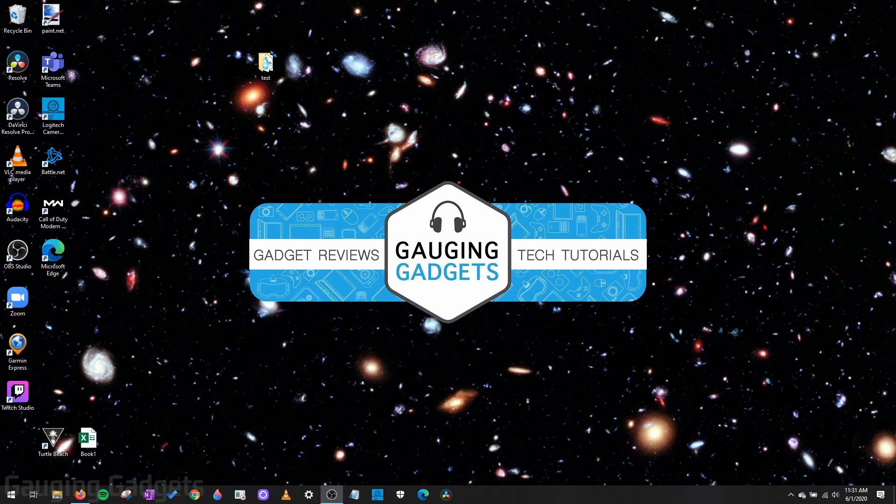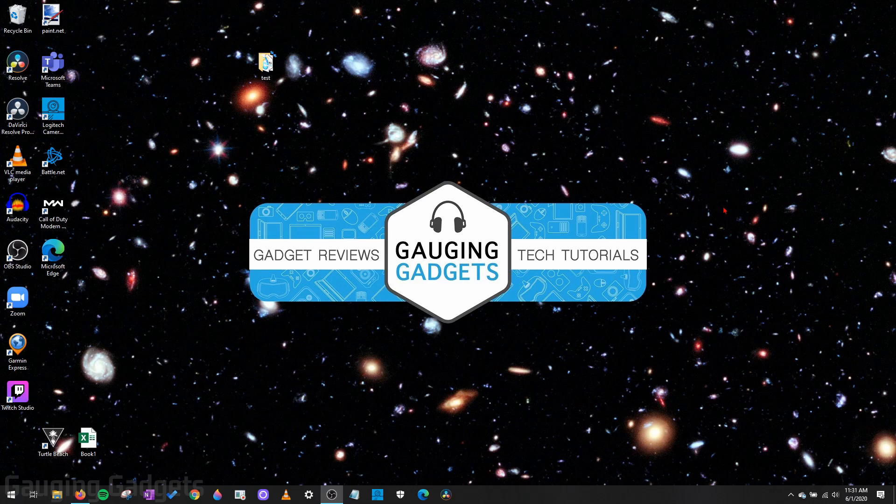Hey guys, welcome to another Gauging Gadgets Windows 10 tutorial video. In this video, I'm going to show you how to check the temperature of your GPU or your graphics card on your computer.